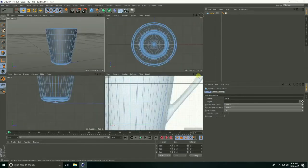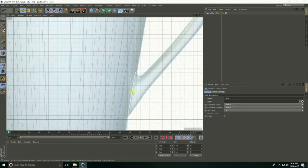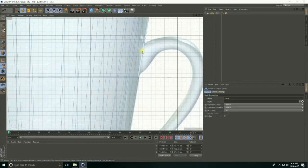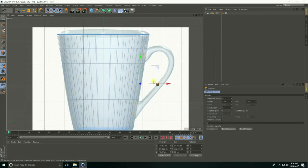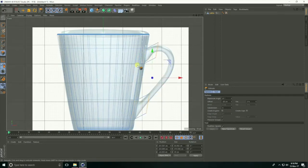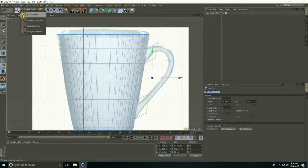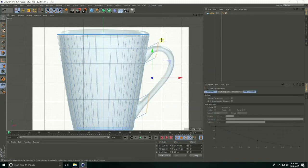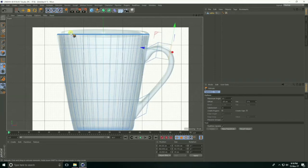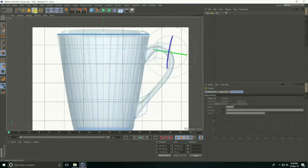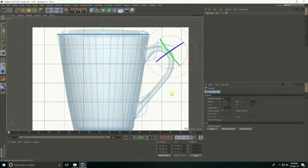Go to front view panel again. Select this point, select this face, and right-click extrude and drag up. Select rectangle selection, select these points and these faces, right-click again, extrude and drag. Select rotate tool, rotate, and extrude again.